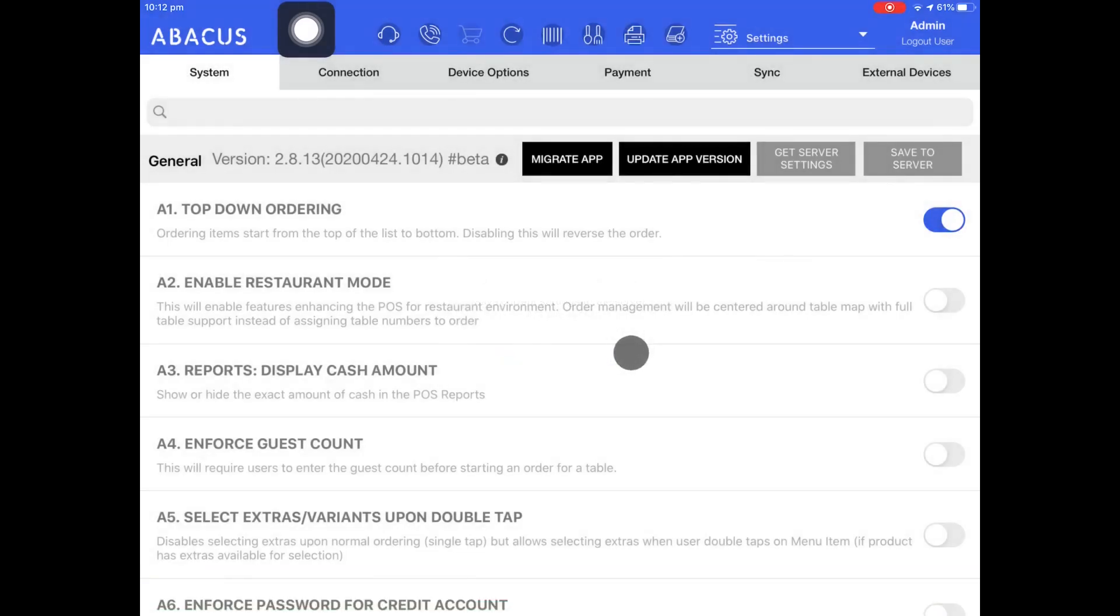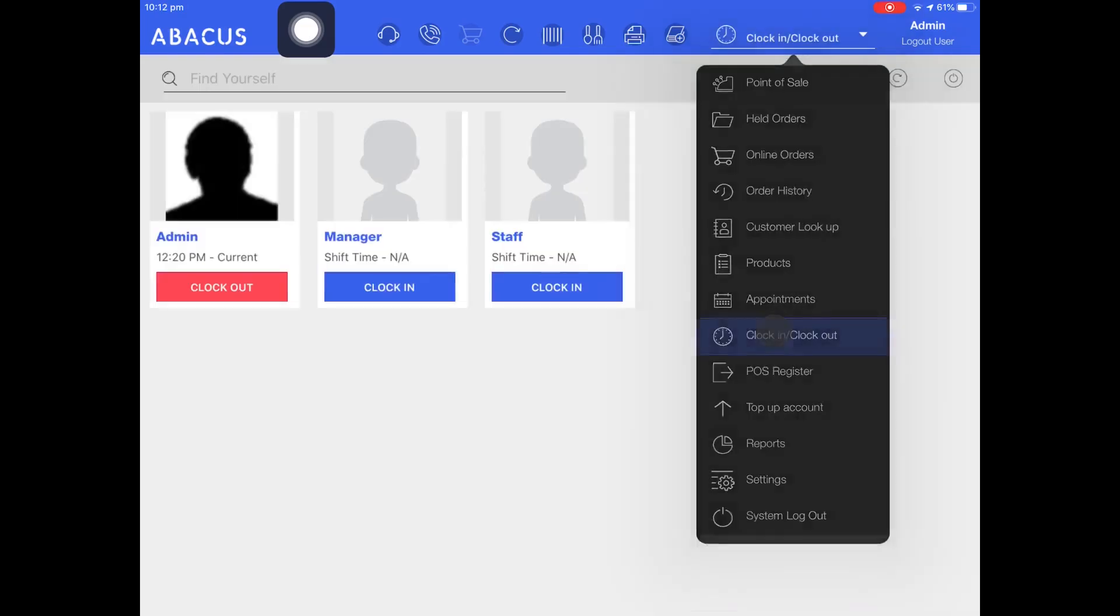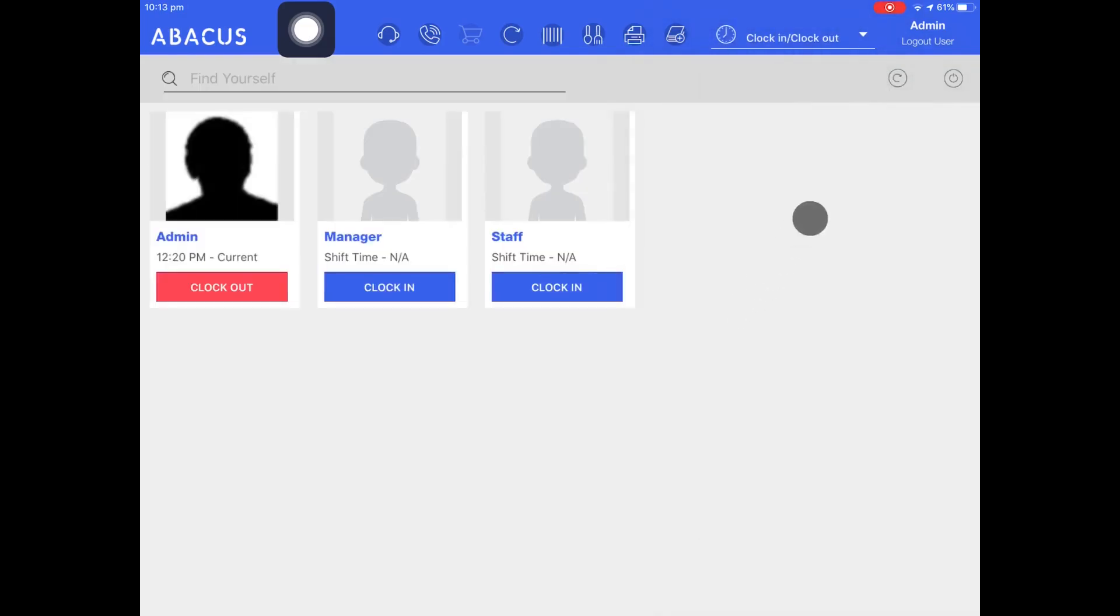Now I'll navigate to the drop down menu and tap clock in slash clock out. On the top right of the screen you can see that I'm currently logged in as the admin account. The admin account is automatically clocked into the system.